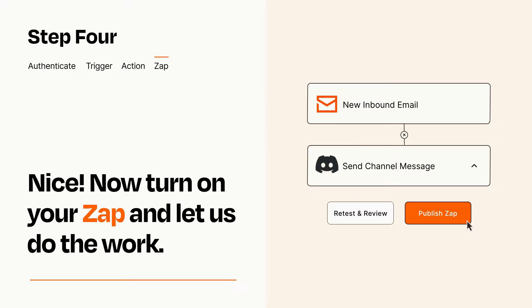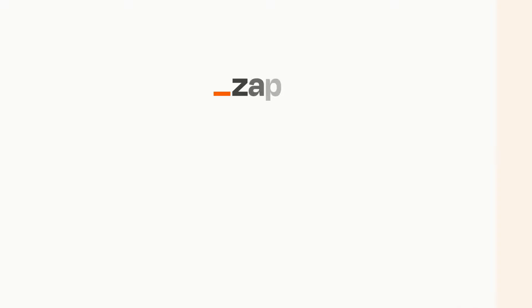Zapier can be as simple or as complex as you'd like and connects with thousands of apps, more than any other platform. Click on the link in the description for a free trial, so you can make sure it works for you before you commit.